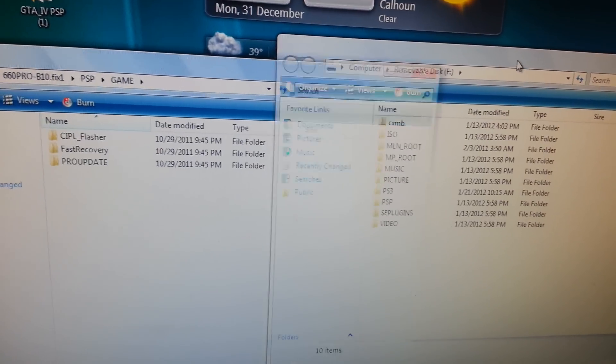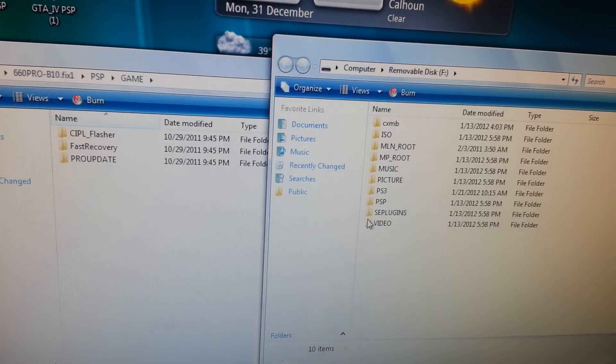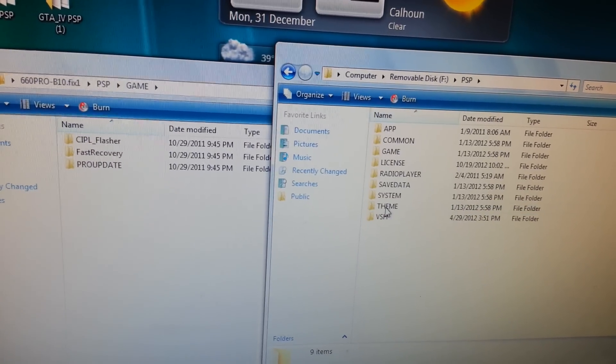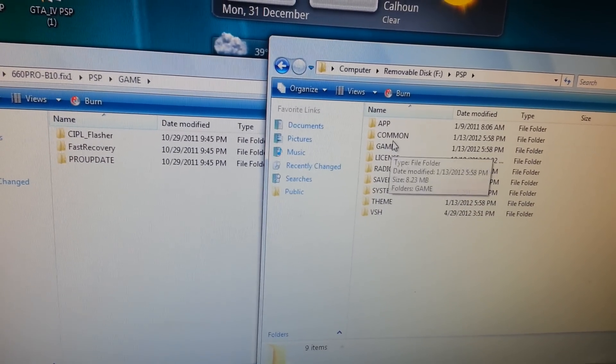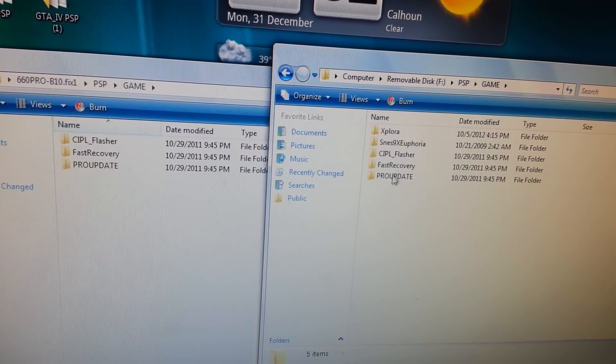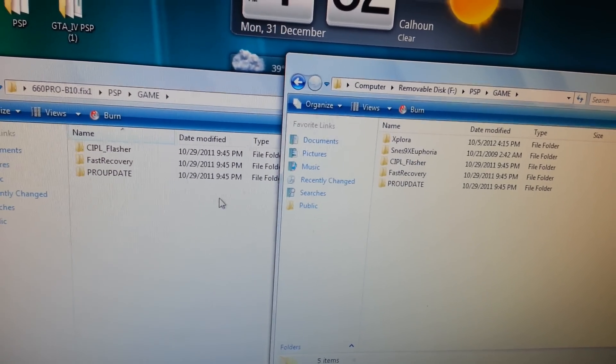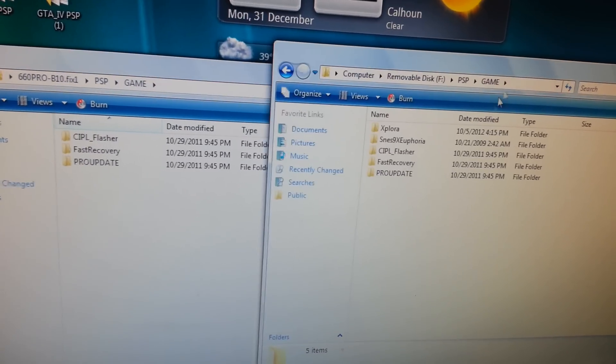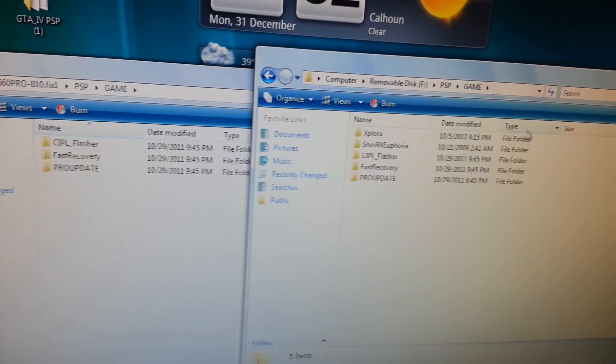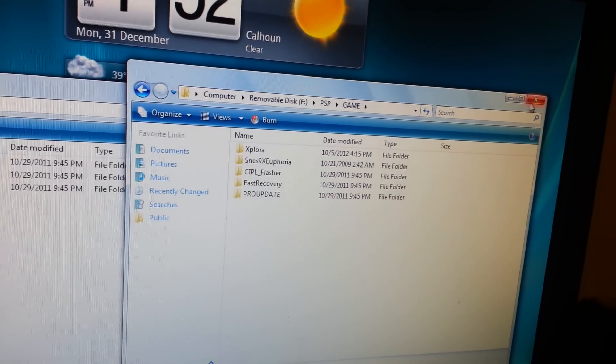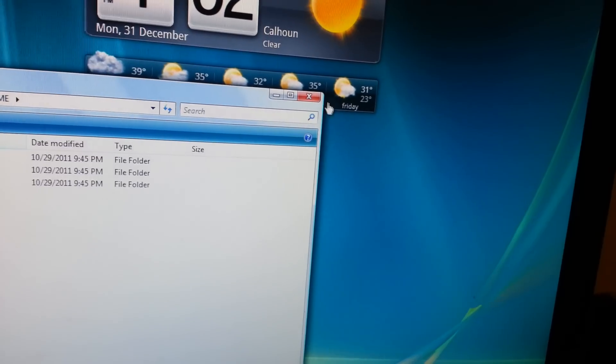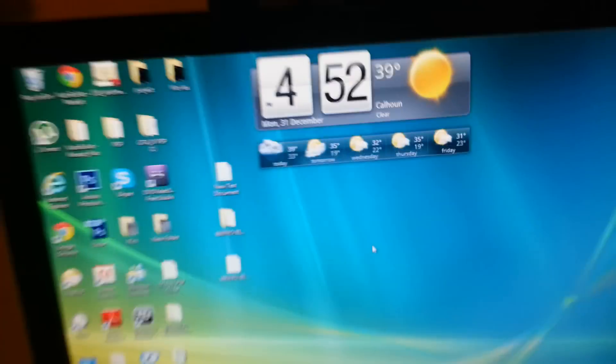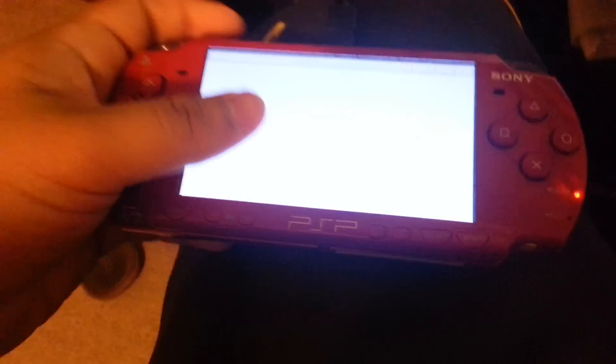But first, go to your PSP game folder. As you can see, I already copied and pasted it right here. Just exit out, let's go back to the PSP, exit out, and take out the USB.